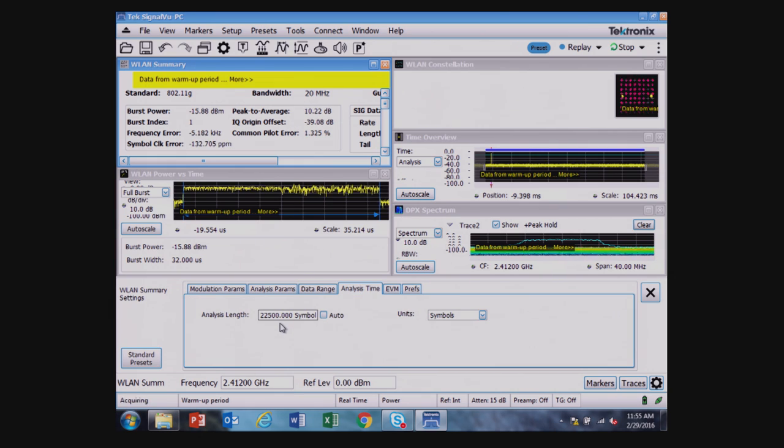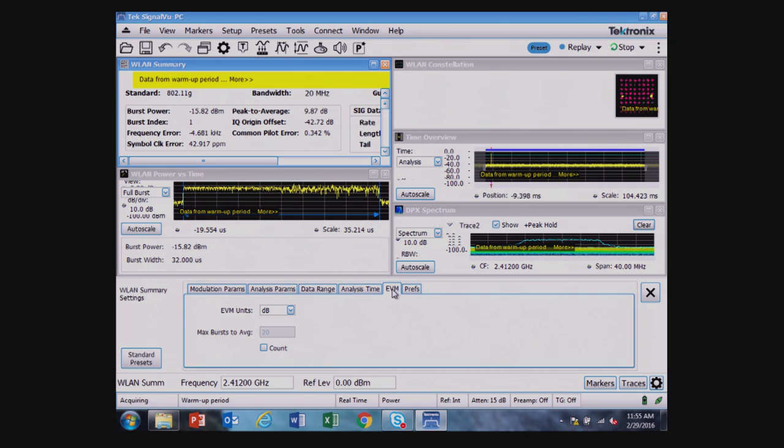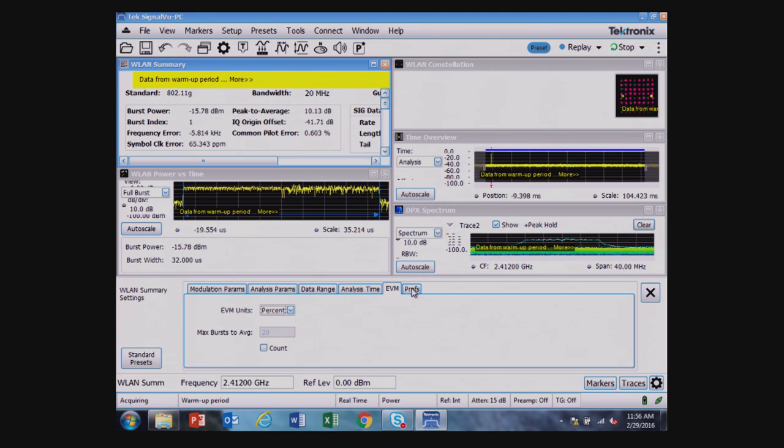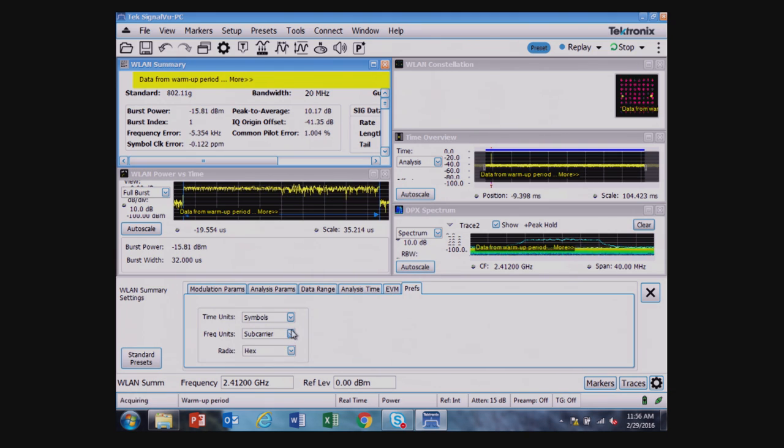The EVM is in dB, I could look at the EVM in percent if I'd rather. And there's different preferences here, looking at the time units, the frequency units, and the radix hex or binary.